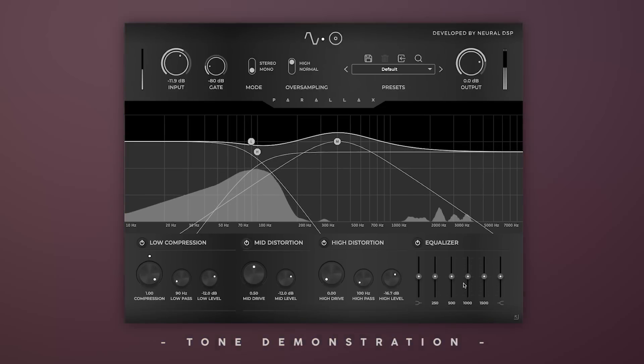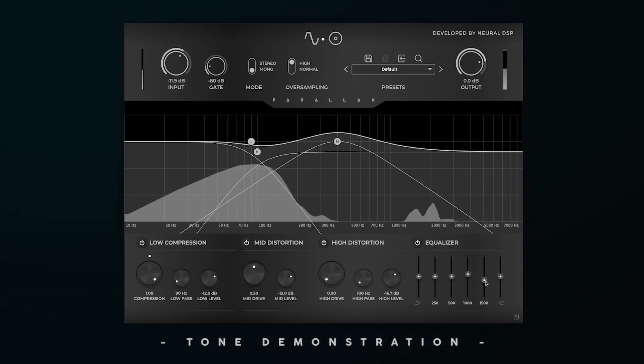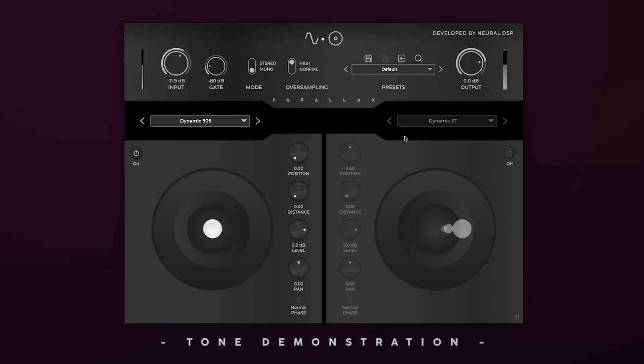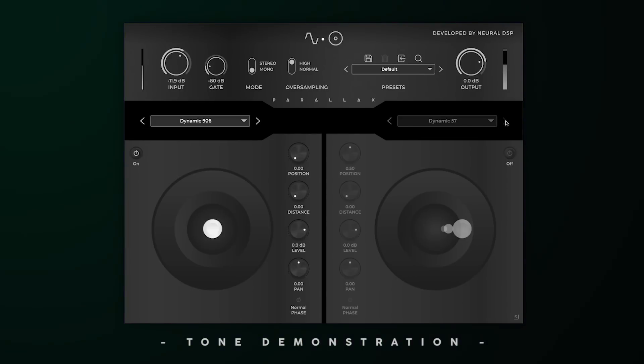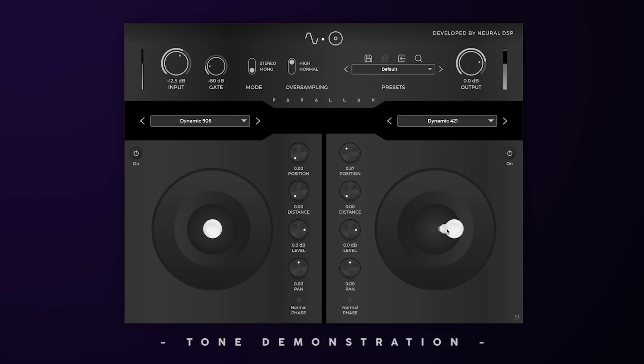Lastly, we'll adjust the EQ's upper mid bands for a little more clarity. If one cab sim isn't working for you, blending a second can help. I like the 421 as well, so we'll throw that in.